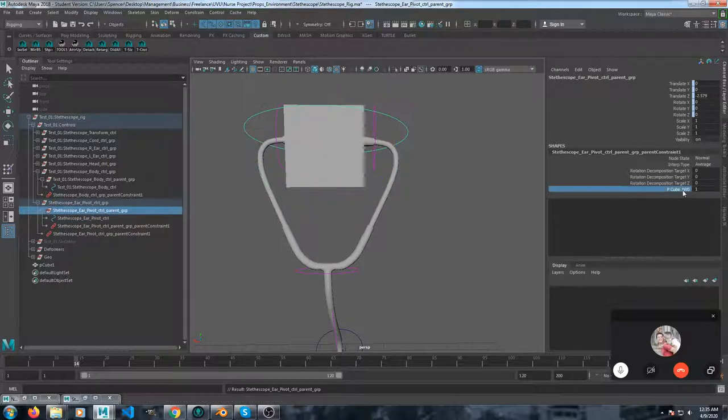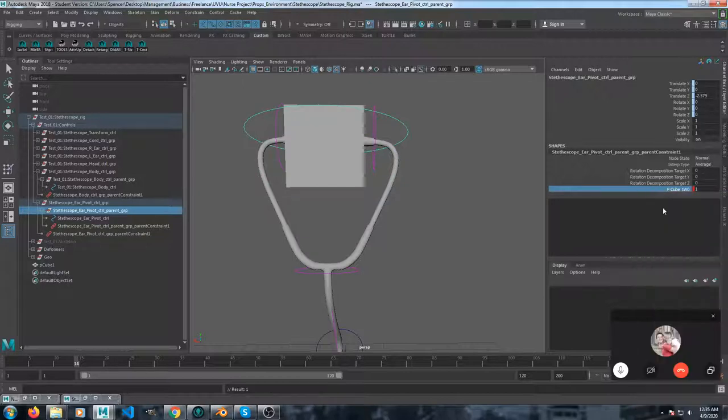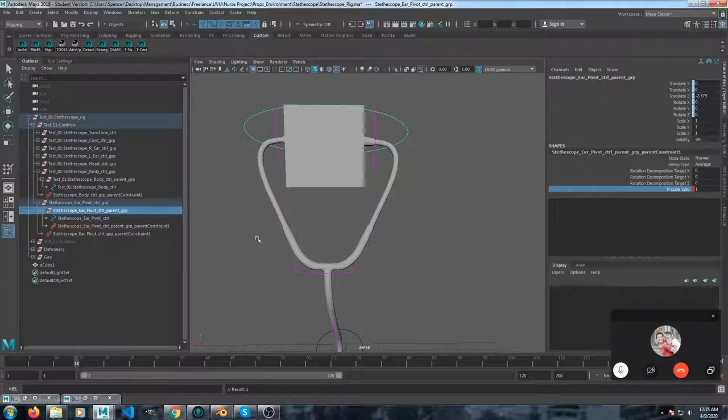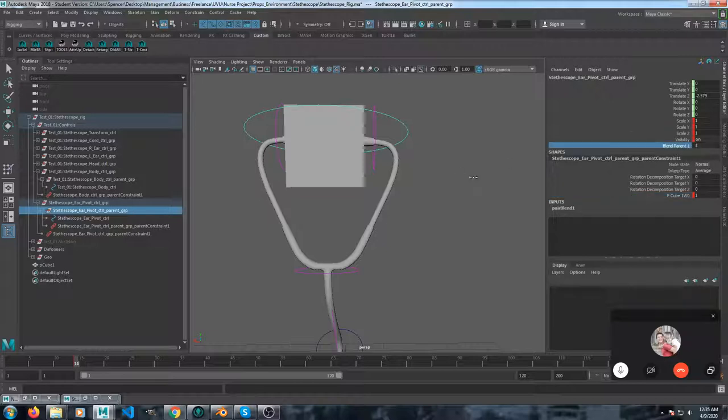So here, I'm going to key the constraint. This is the constraint down here. And then you hit S, then it adds it up here to the blend parent. So we're going to key it at one.